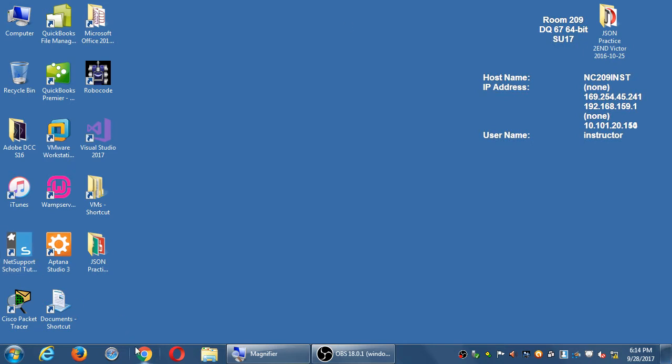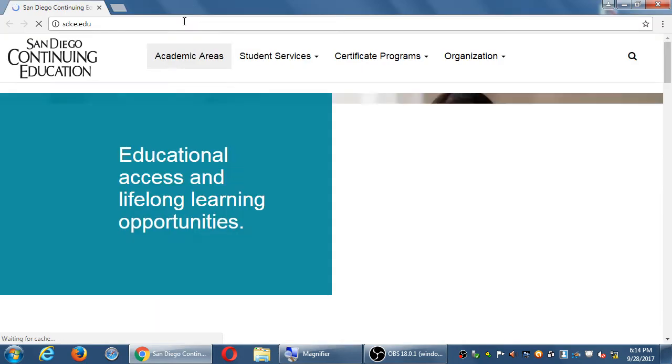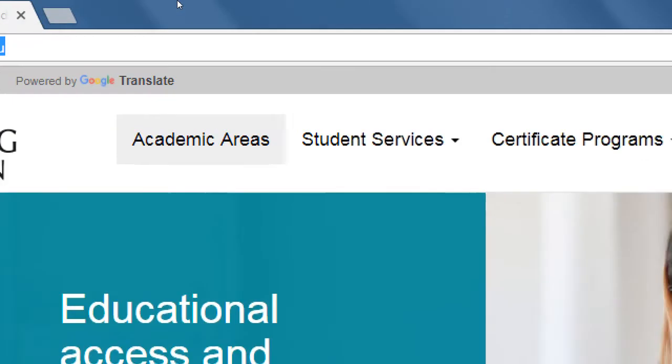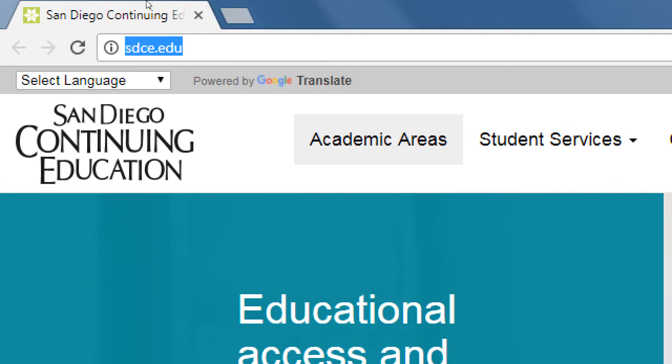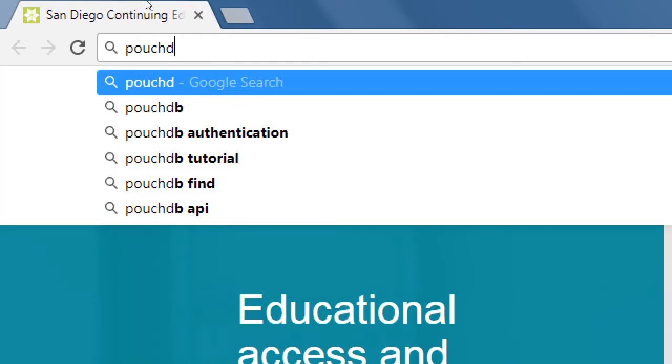Next month we'll get into it in much more detail. If you'd like to make a note and look at this on your own, later on we're going to use this database called PouchDB.